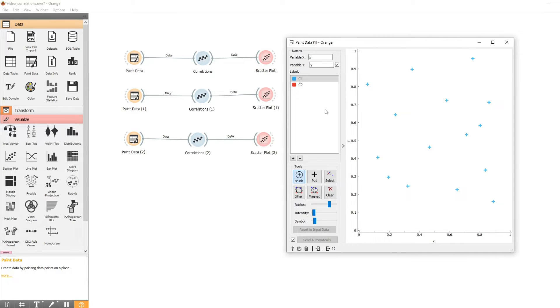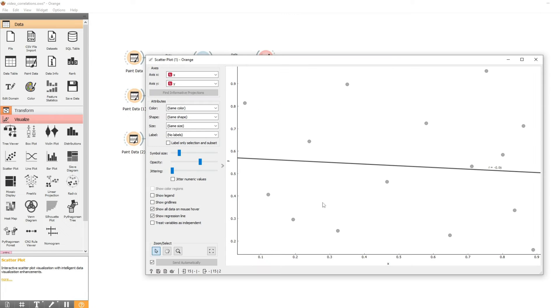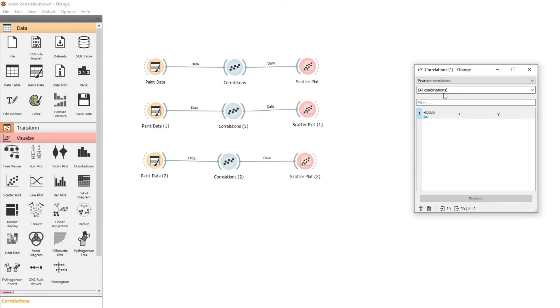Now if we create some more data that doesn't seem to have any relationship between X and Y — the data points are just everywhere. If we look at a scatter plot they're everywhere. We can draw a regression line but it's not that great for prediction. The score R equals minus 0.09, so close to zero. And Pearson's correlation is also close to zero: minus 0.086.